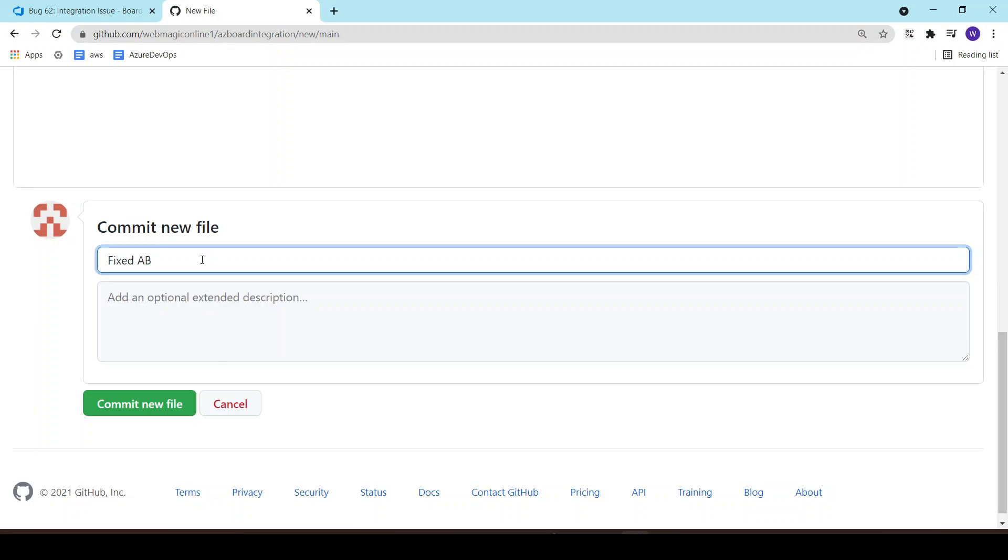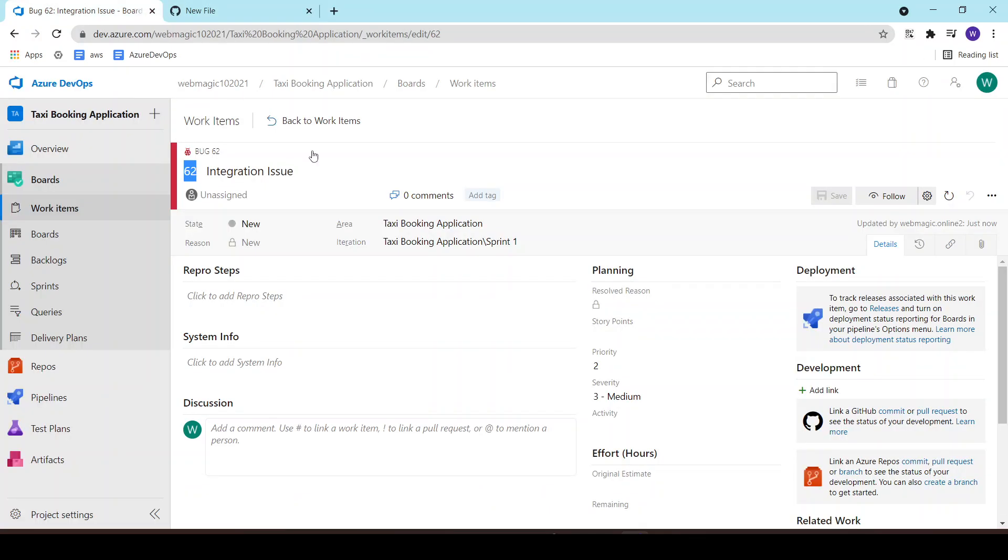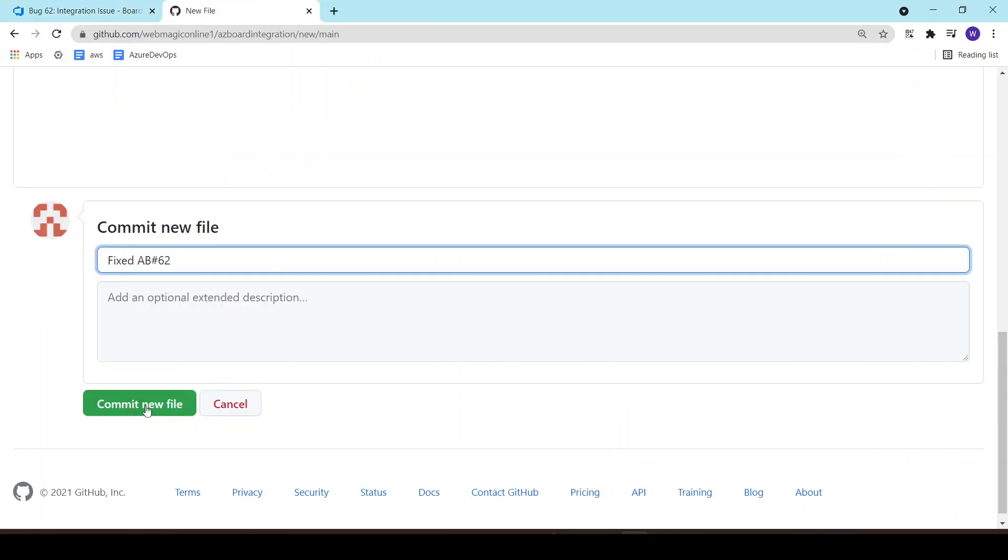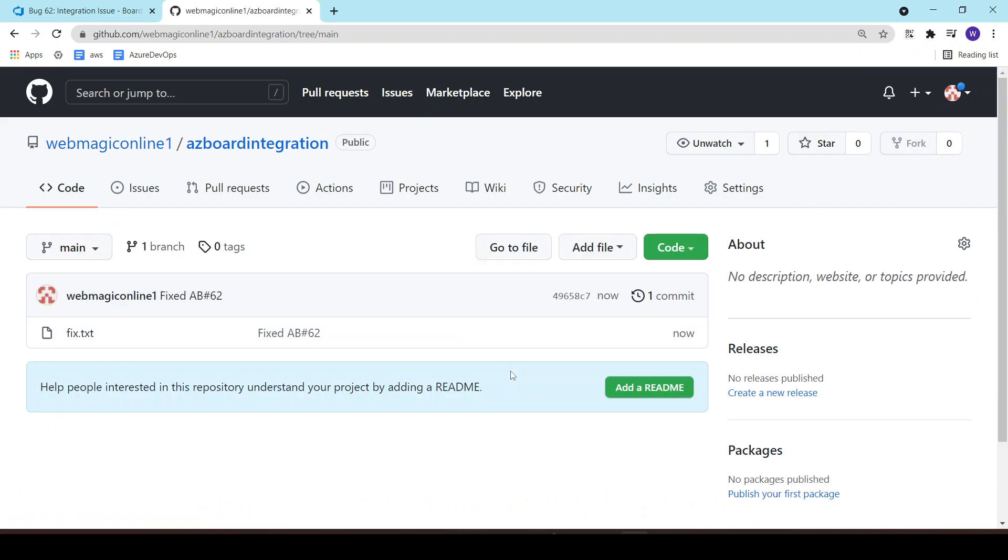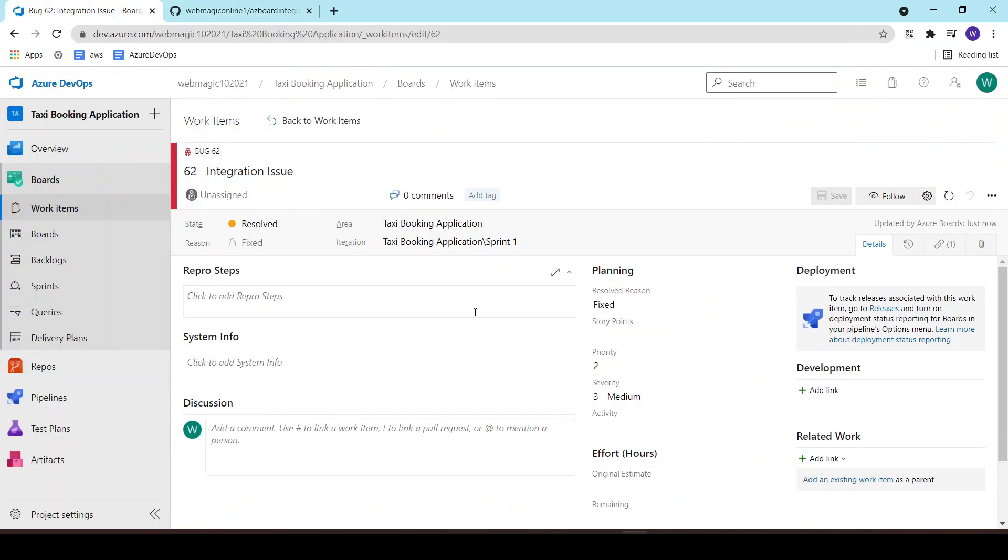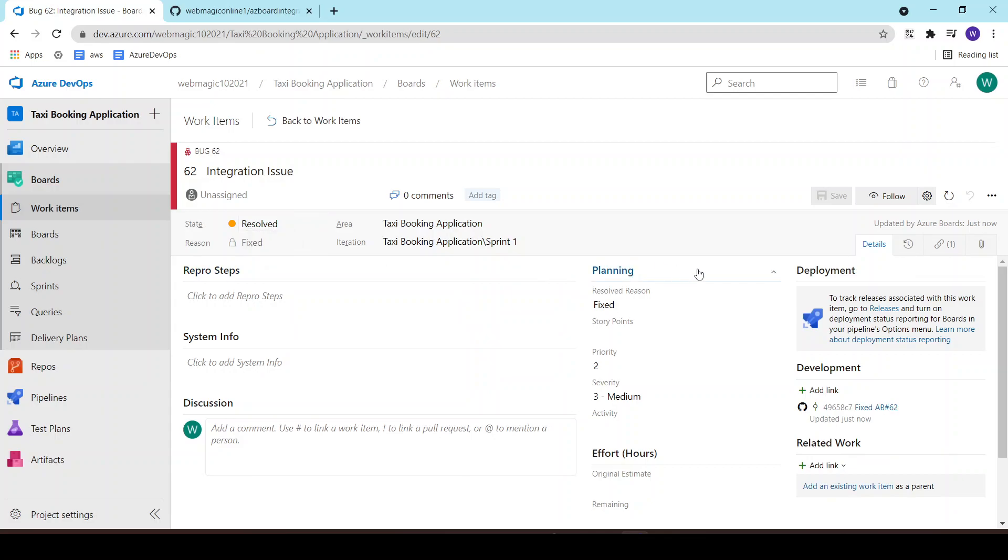And what this will do is it will change the current state from new to resolve. As soon as I commit this message, the status would be changed to resolve. So this is what the integration does.